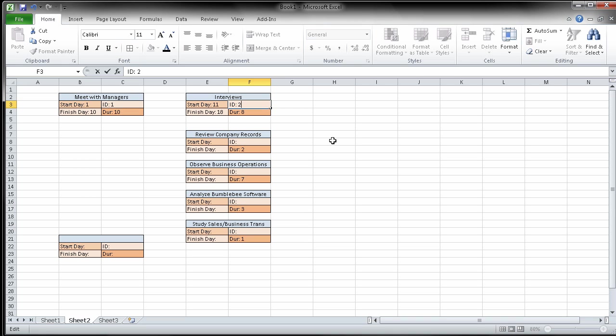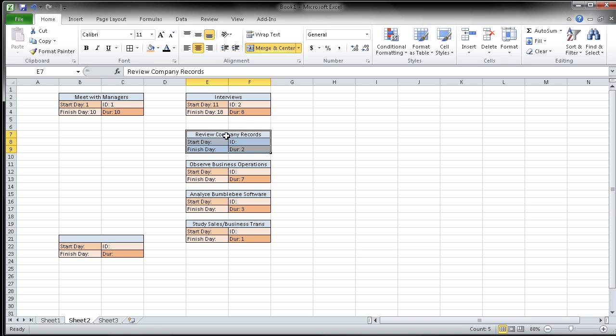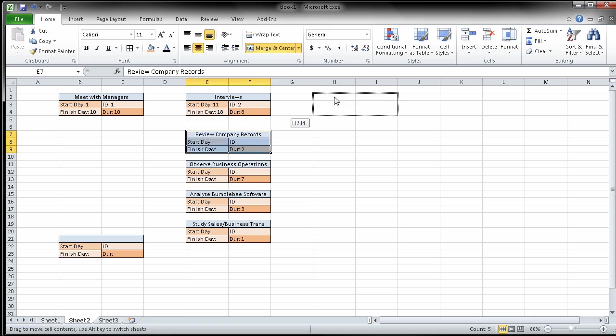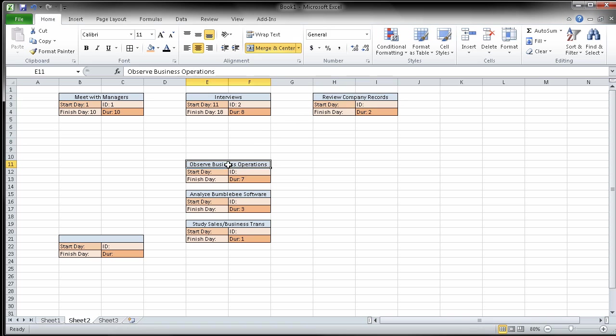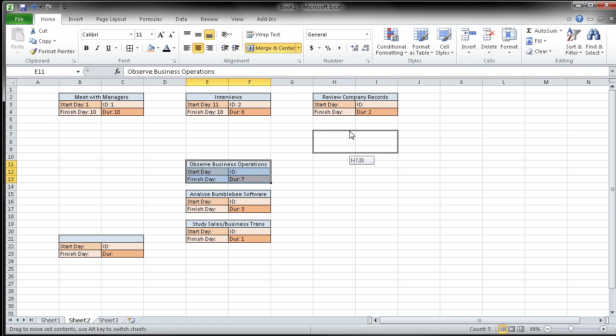And then it says when the interviews are complete, two tasks can begin. Well, that tells me that the next two tasks can be done sequentially. Two tasks can begin. So those two tasks can begin.